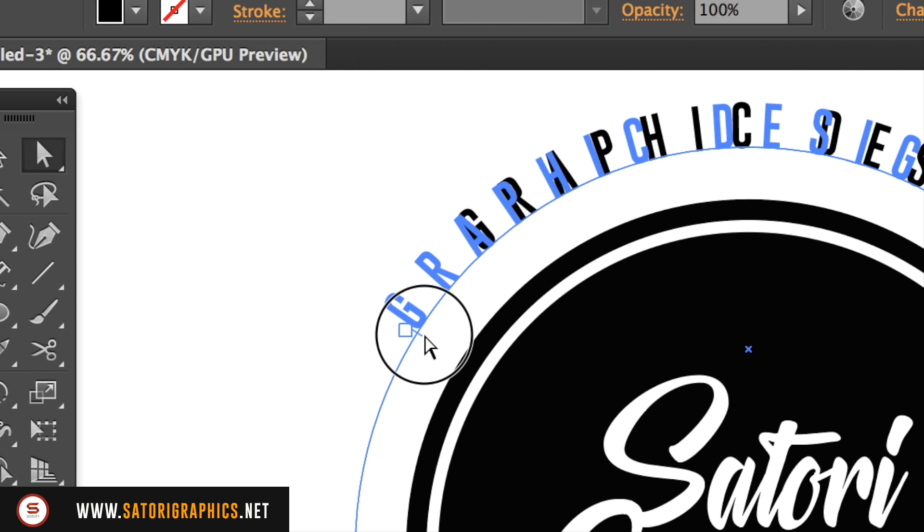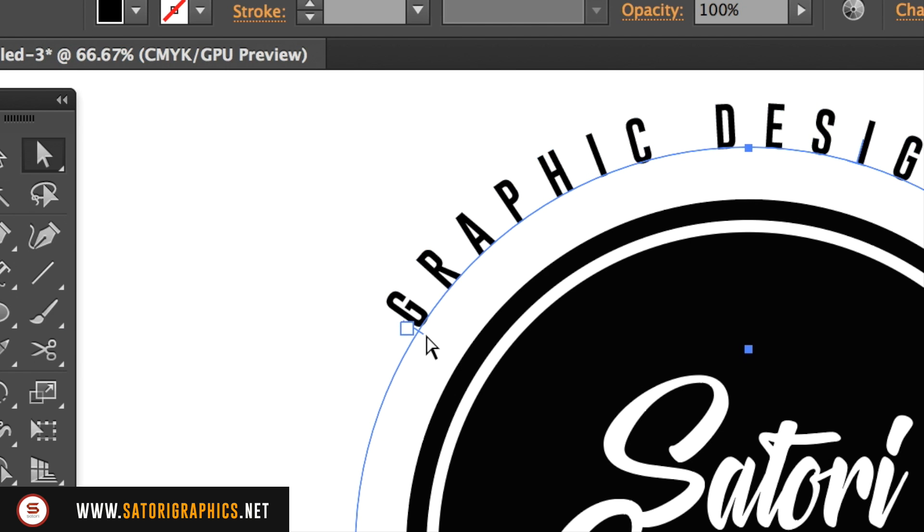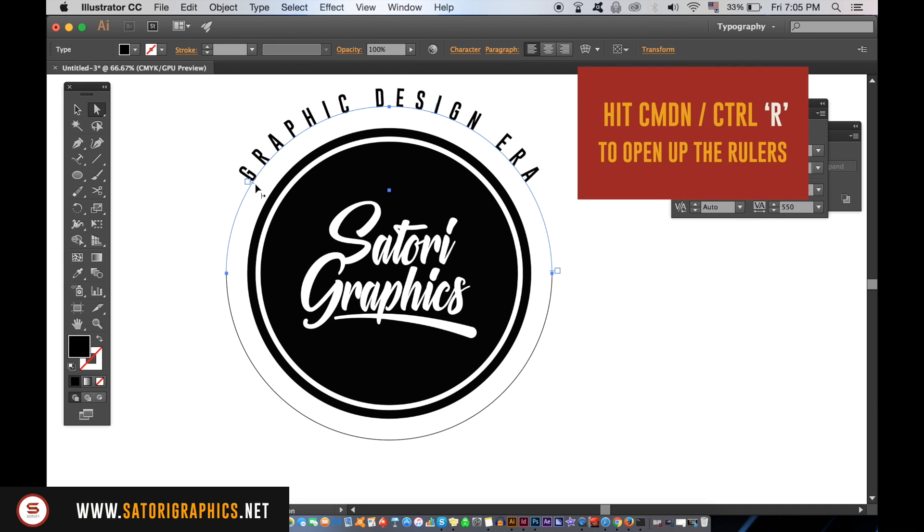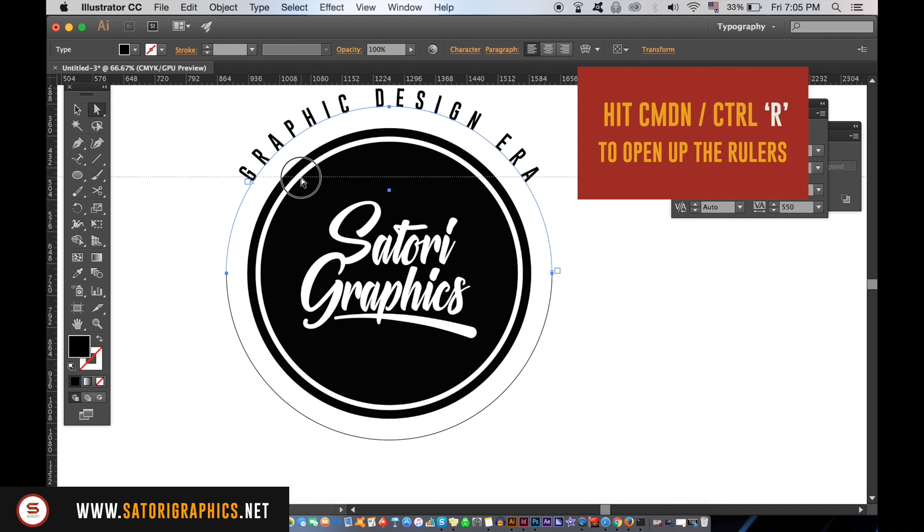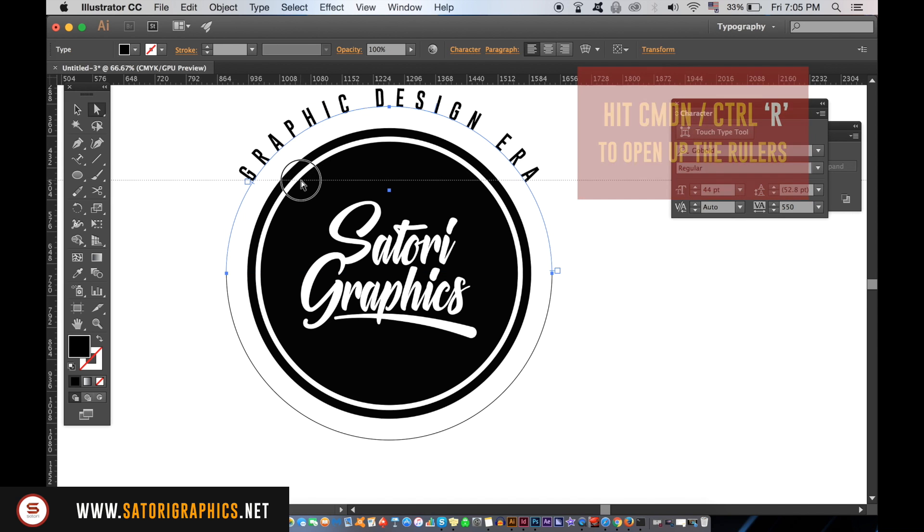You can hit Command or Ctrl+R to open up your rulers and then drag down a guide to align your text perfectly.